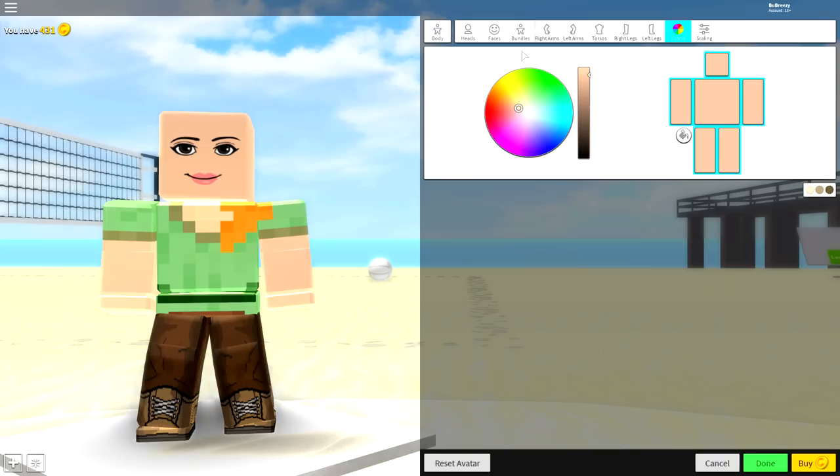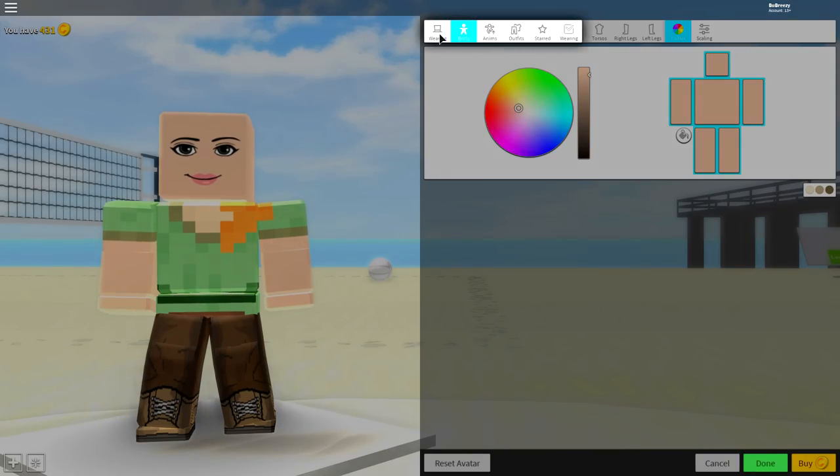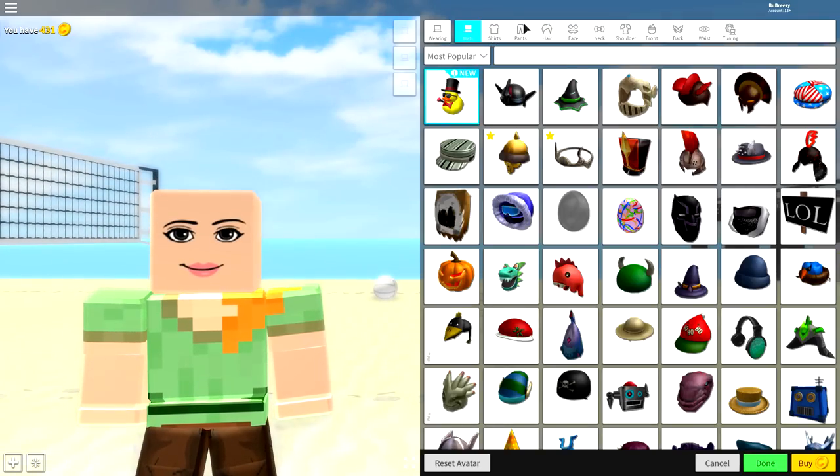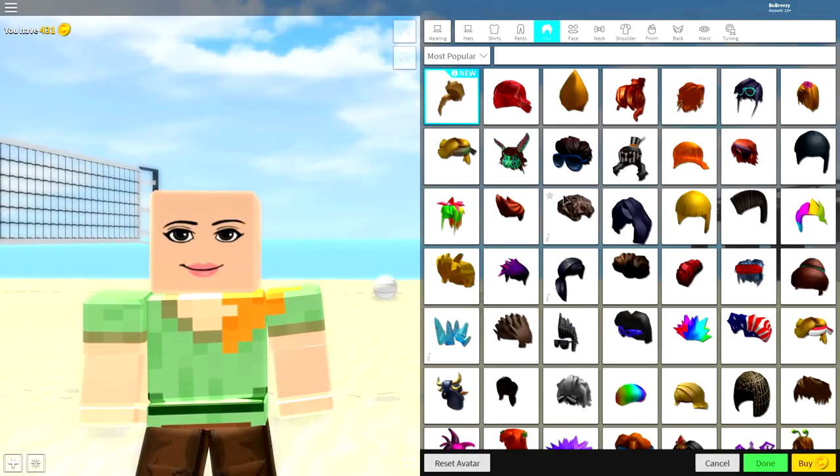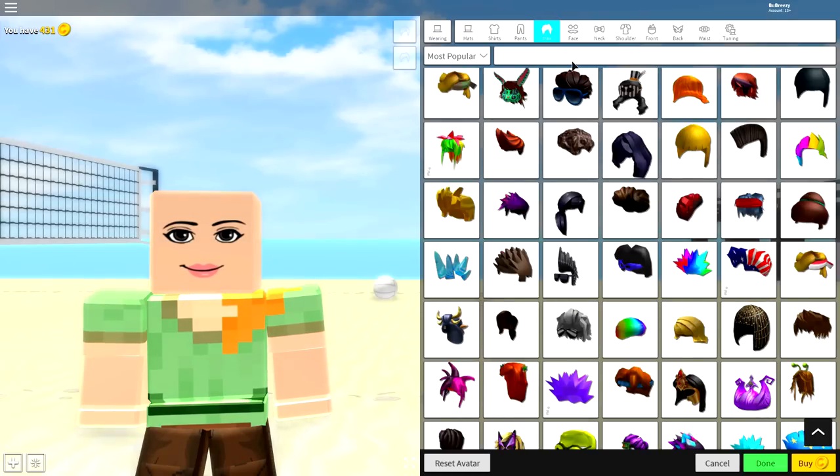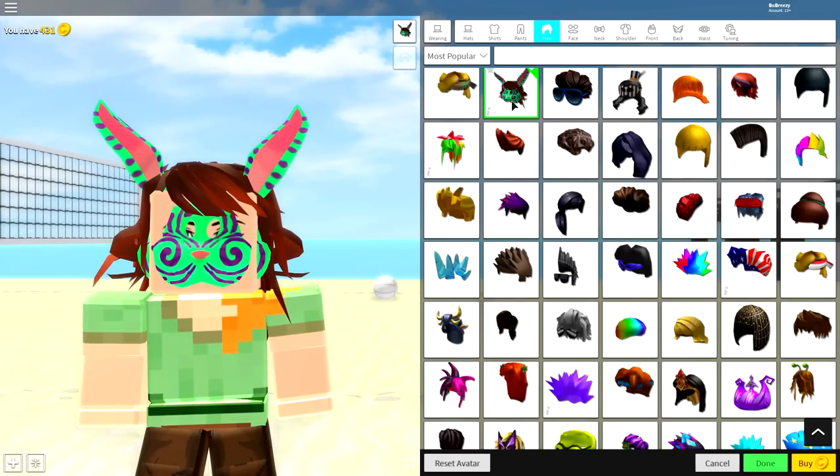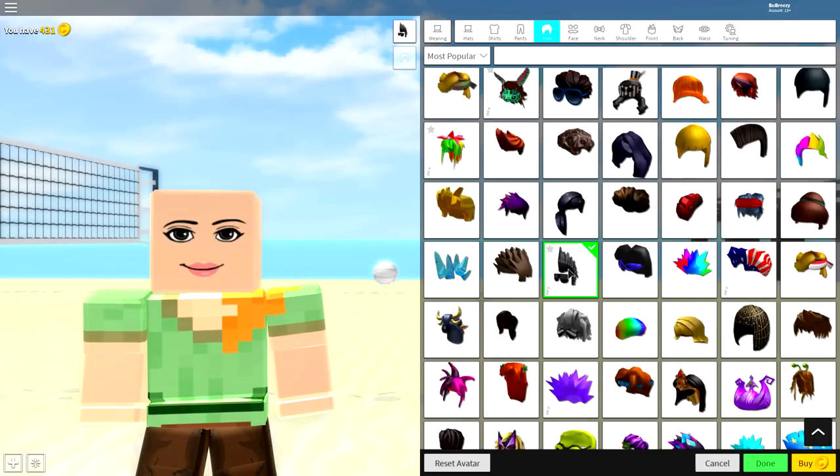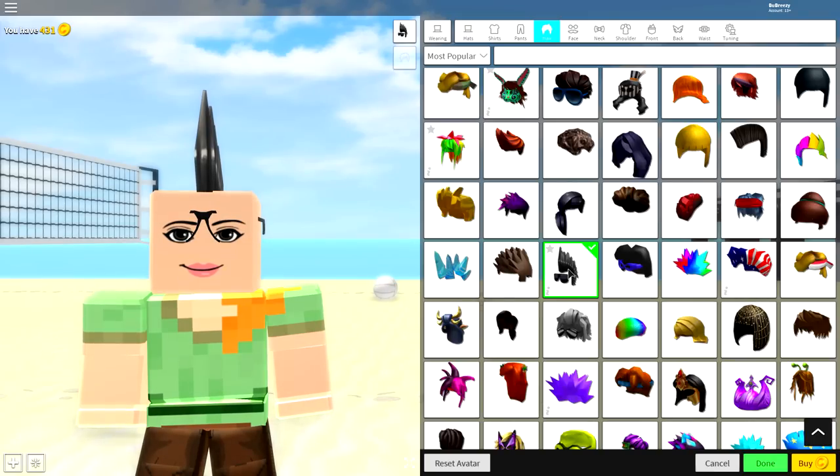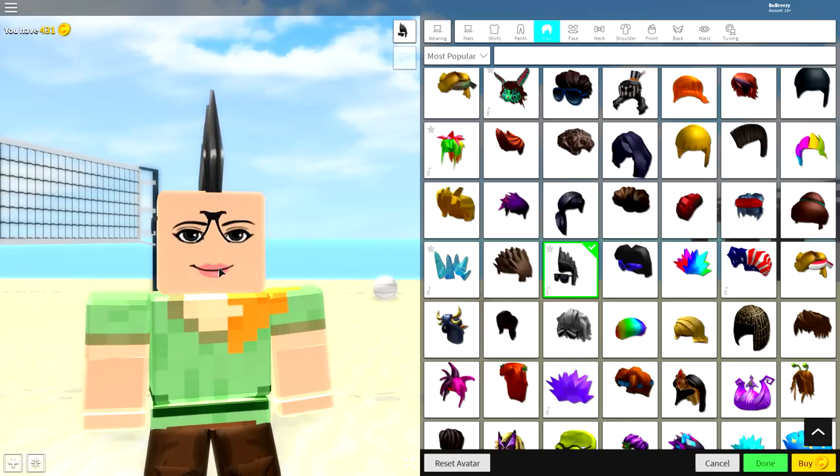Now guys, there is only one other step that I recommend you do, and that is come to the wearing selection, come over to hair. And you want to search for this. Okay, that's not what we want to search for. No, it's this. Okay, it's definitely not that.